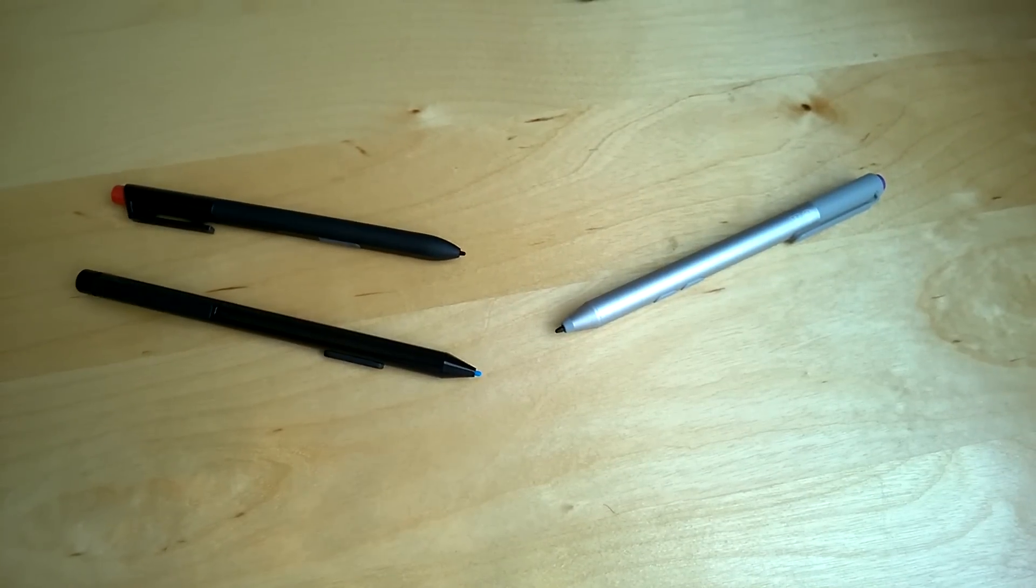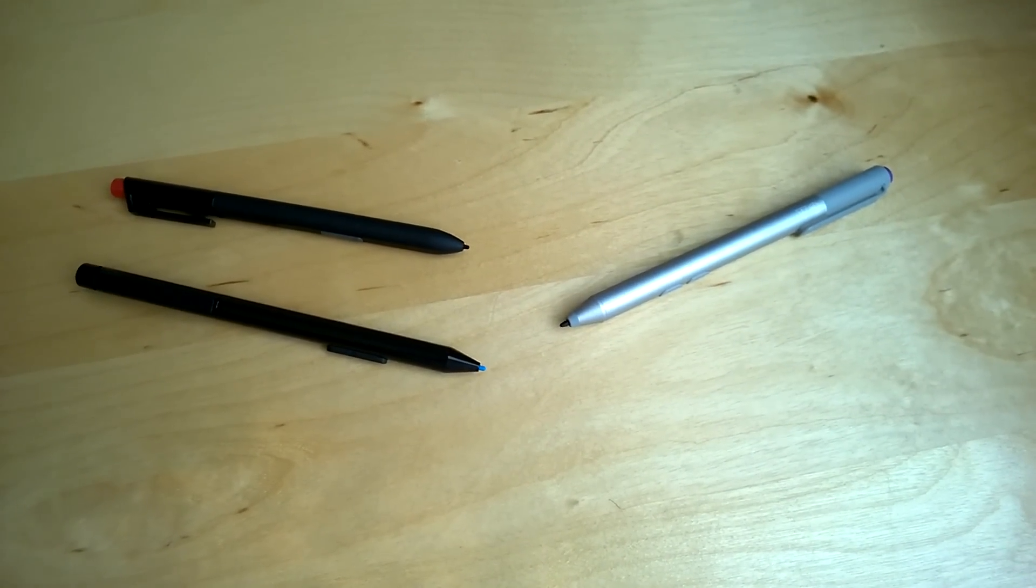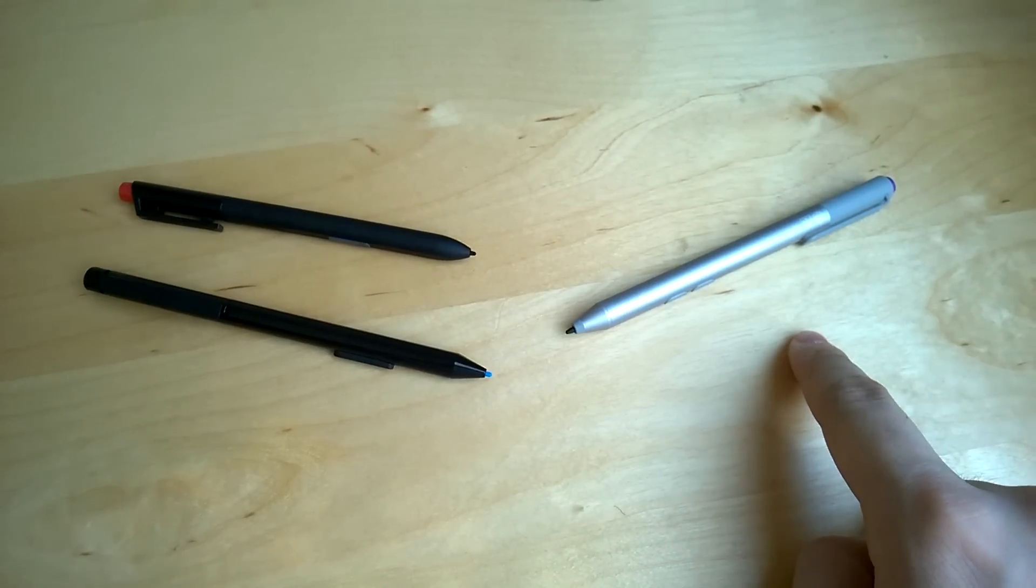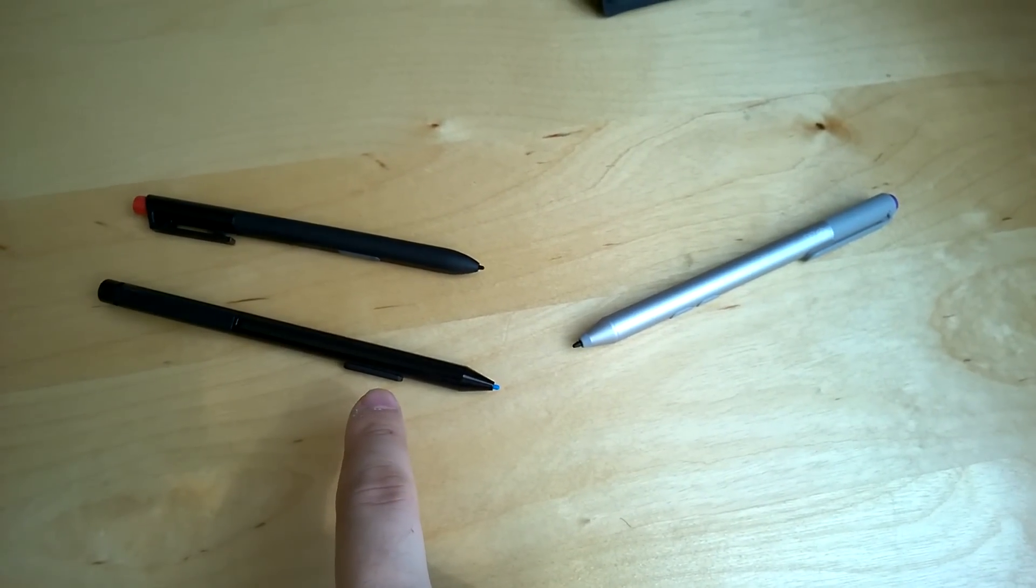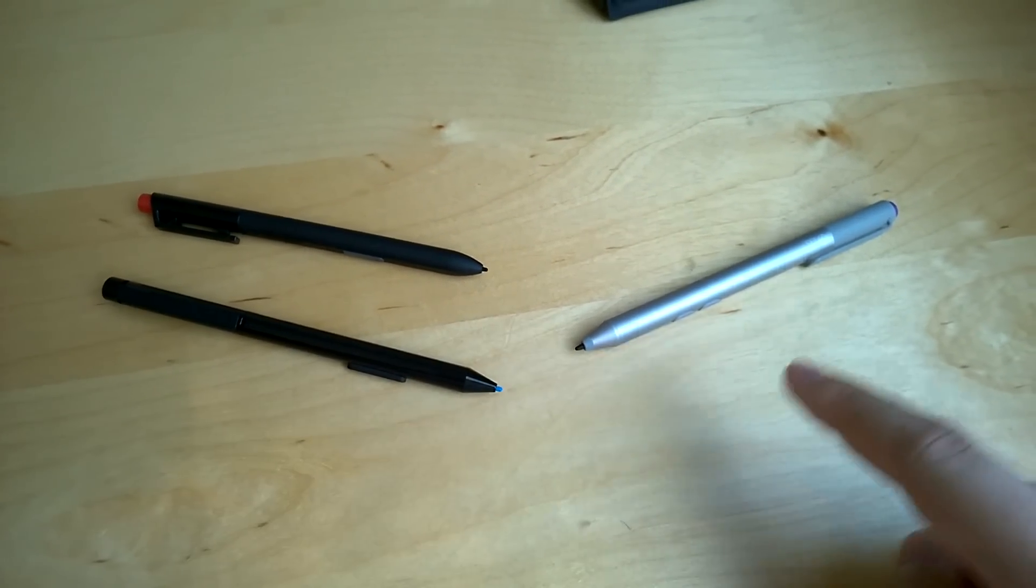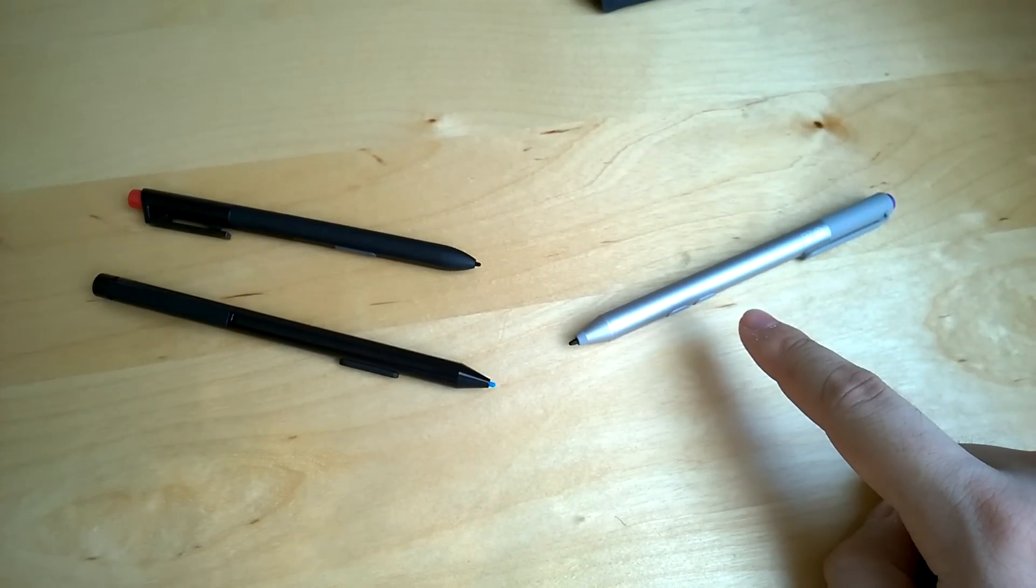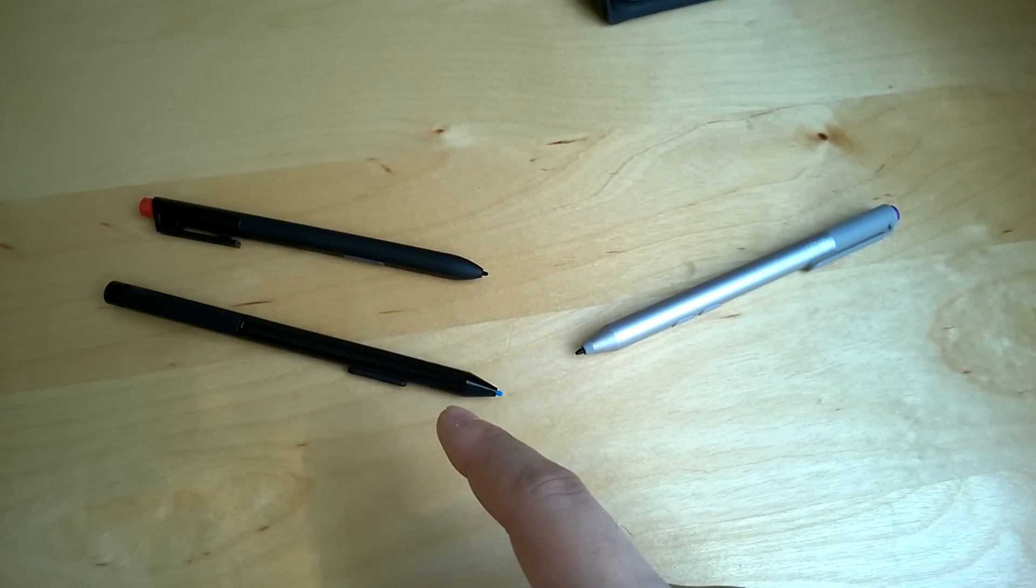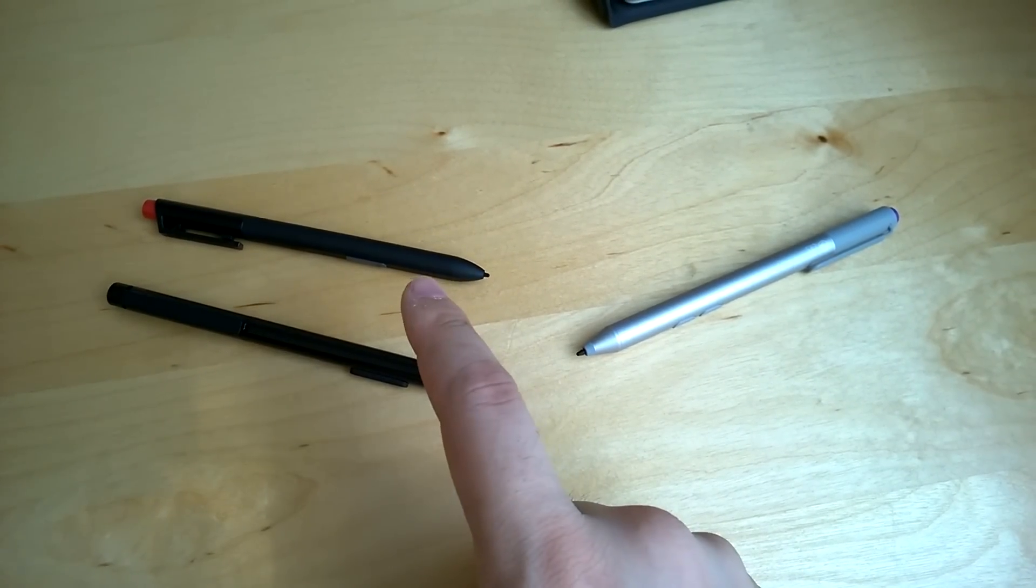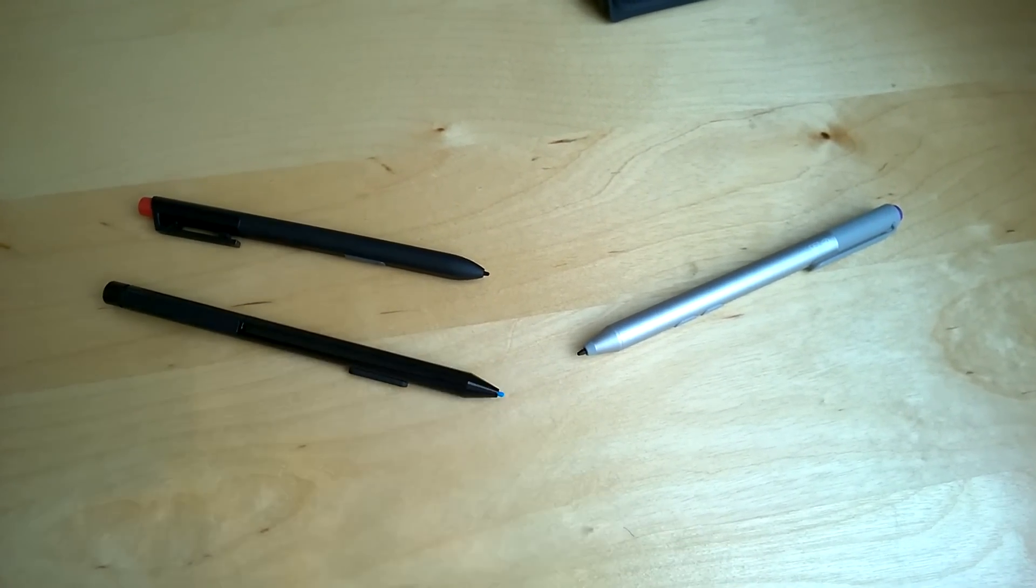But before all that, let's compare the differences between the Wacom pen and the Ntrig pen. On the left we got the Wacom pen from Surface Pro 2, and on the right we got the Ntrig pen from Surface Pro 3. I also have a pen from ThinkPad X230 tablet here for comparison. It also uses Wacom.